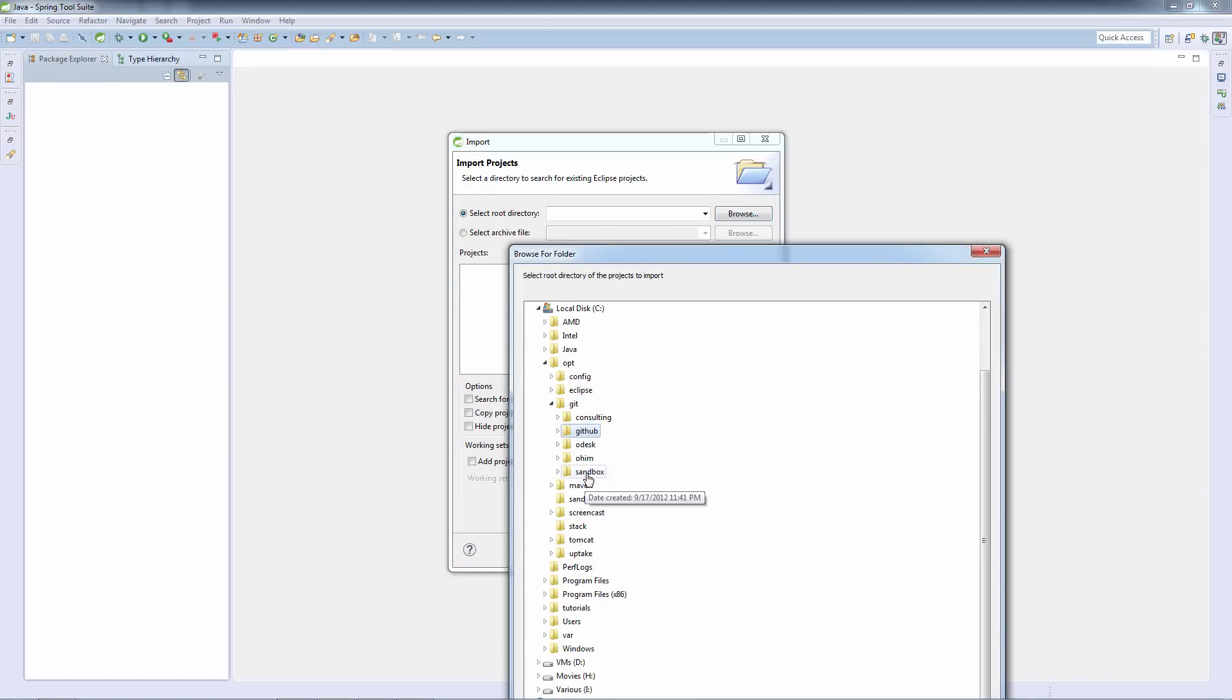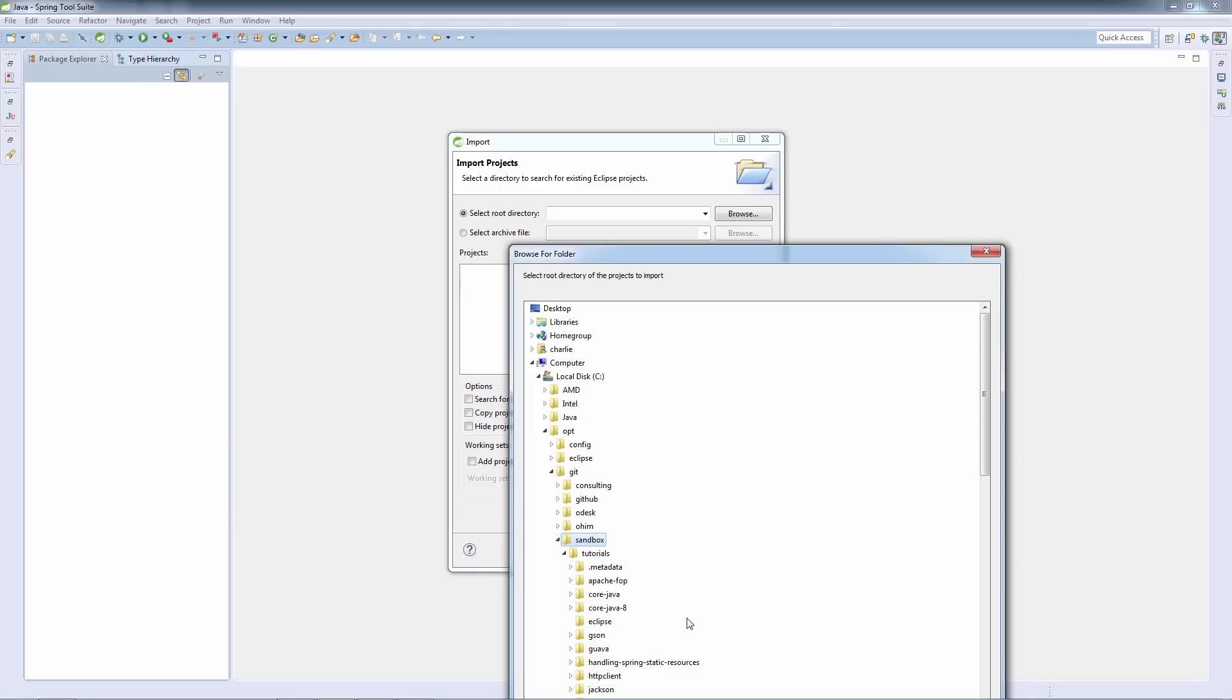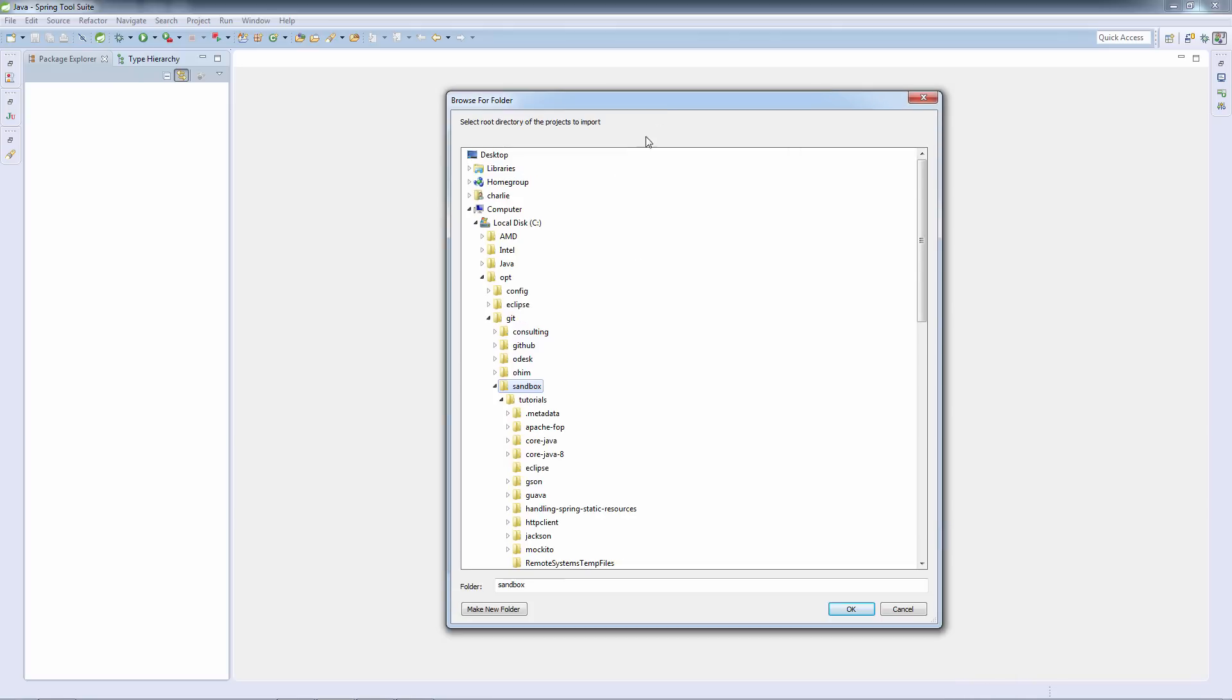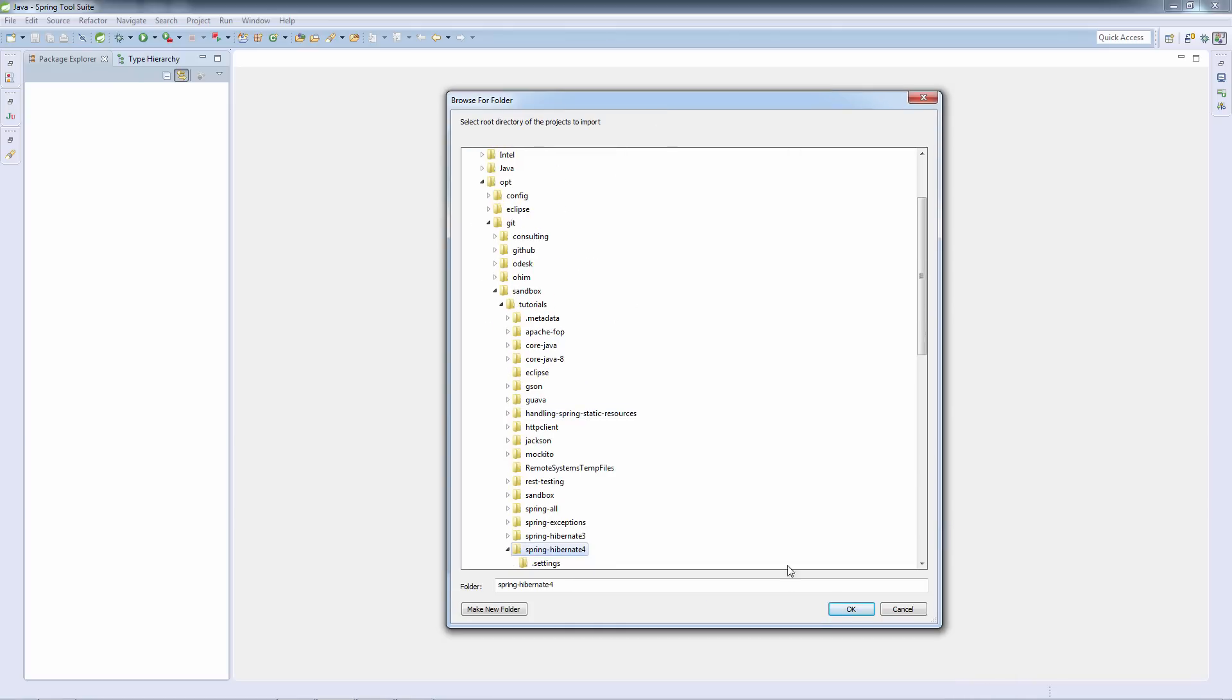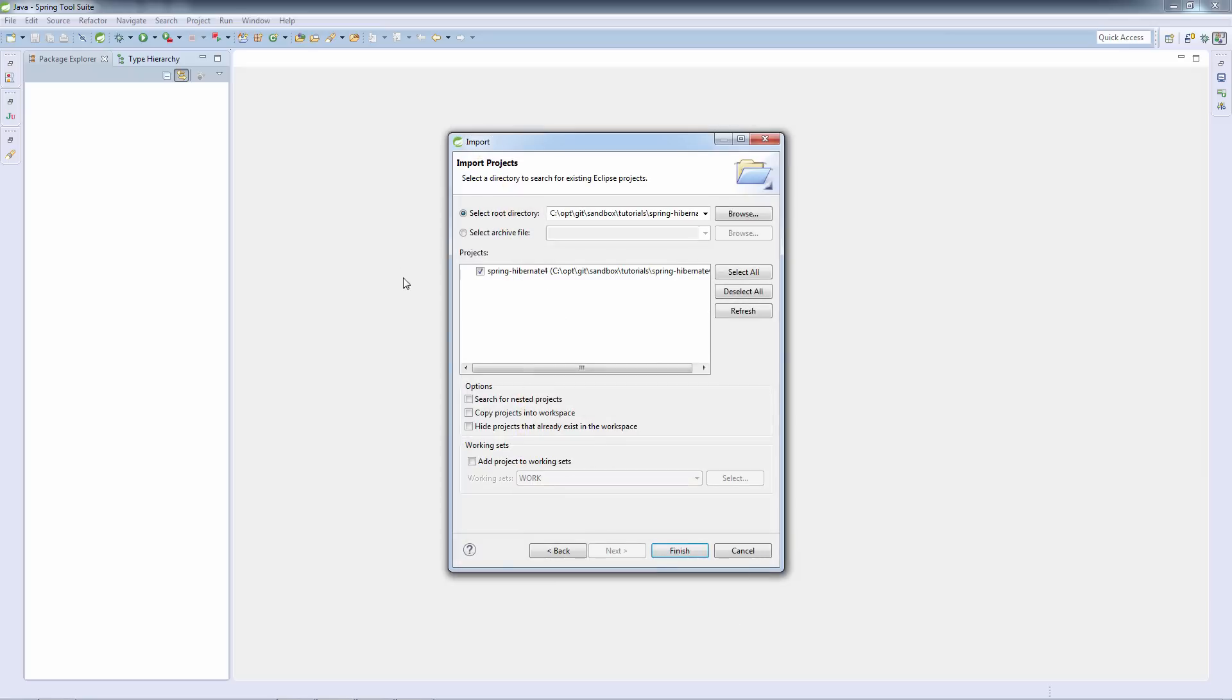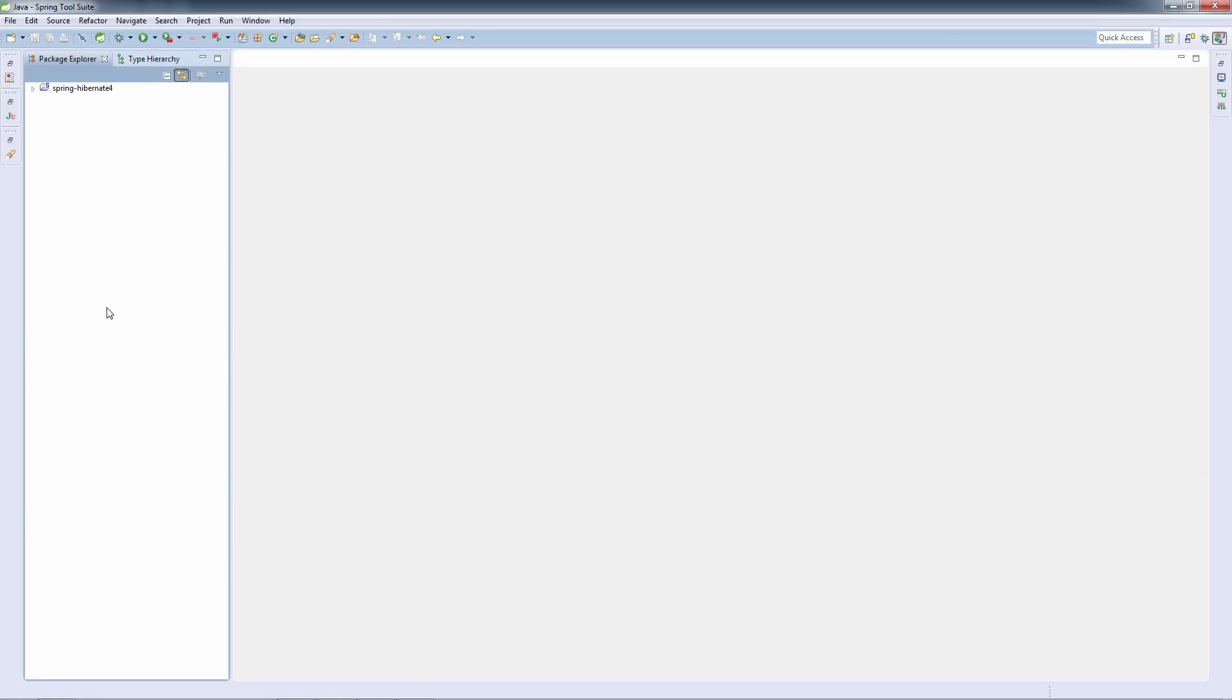Let's find the project here. It's in Sandbox. We're going to use the Hibernate for project and we are going to import it. Now the project is imported.